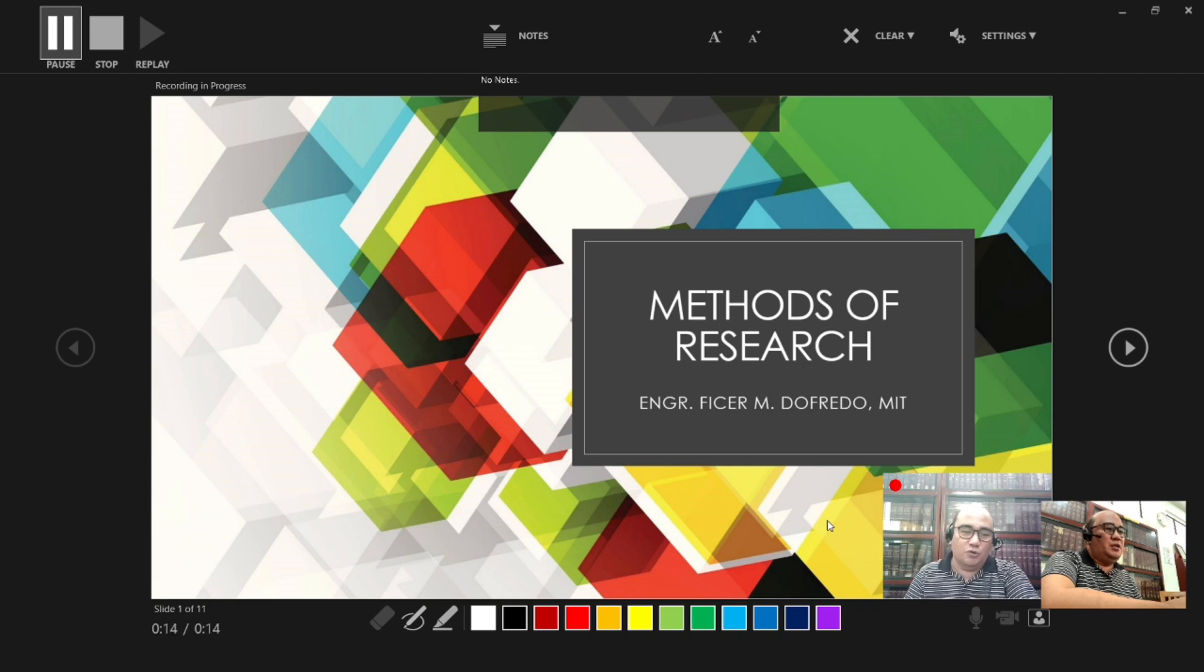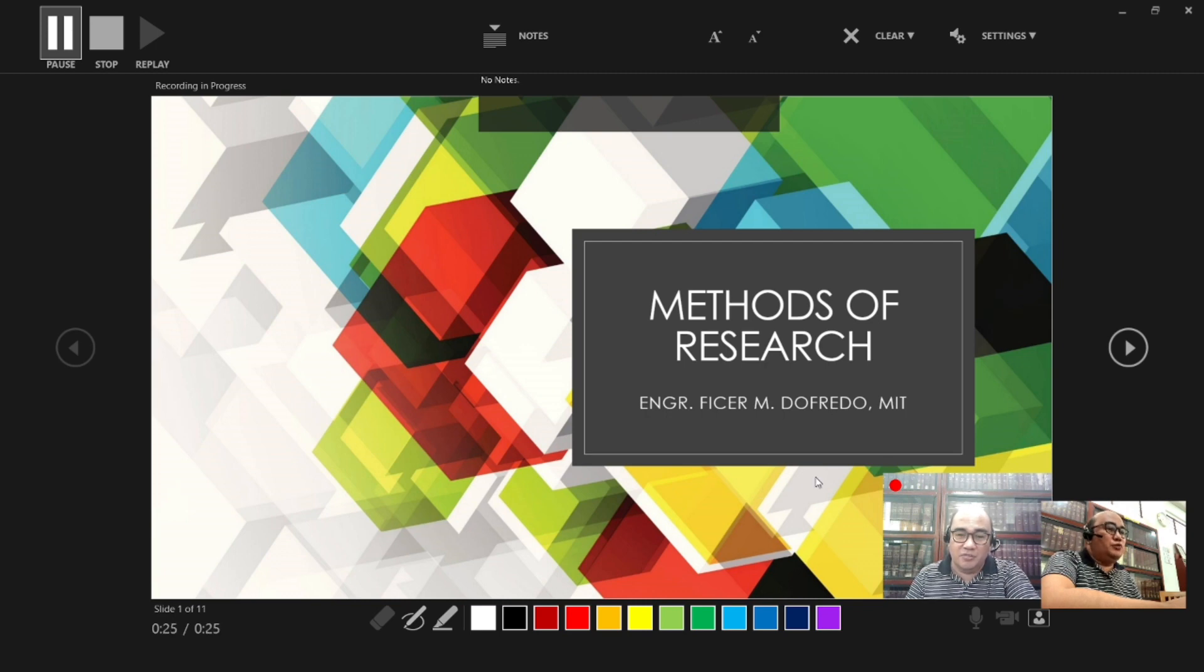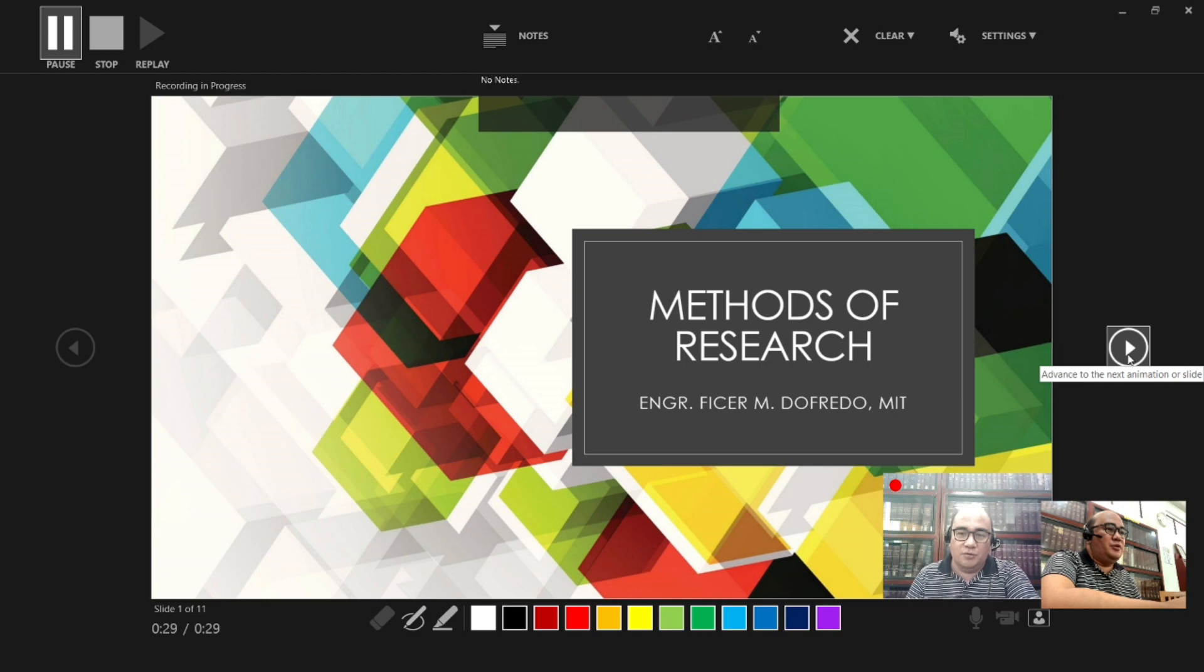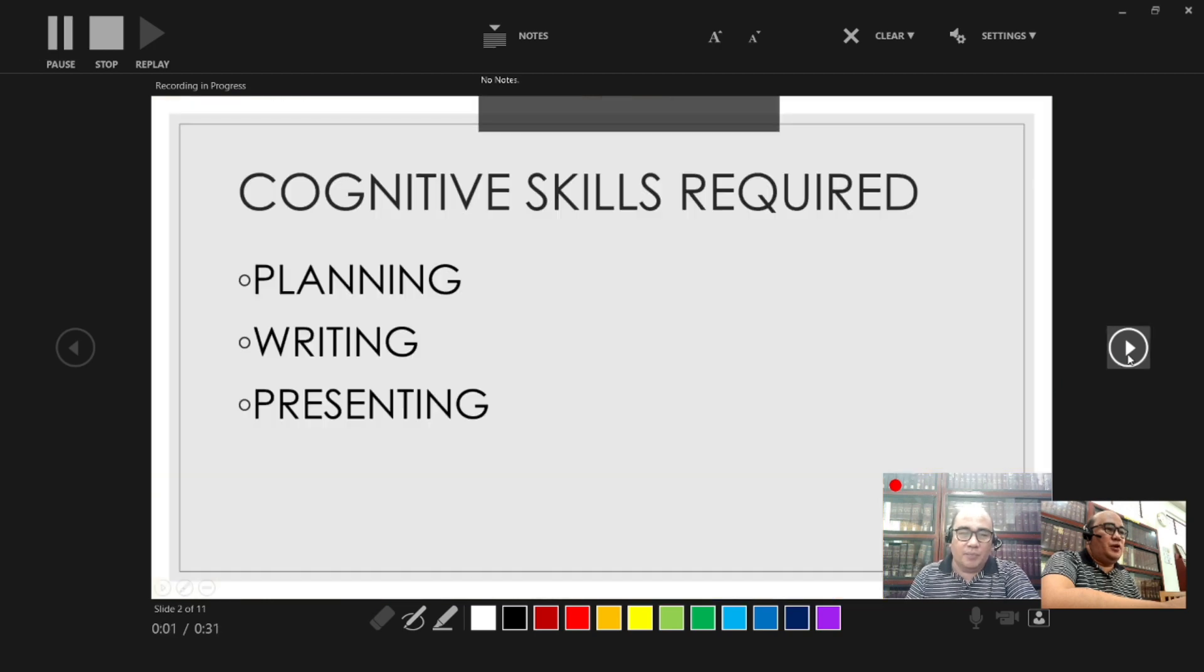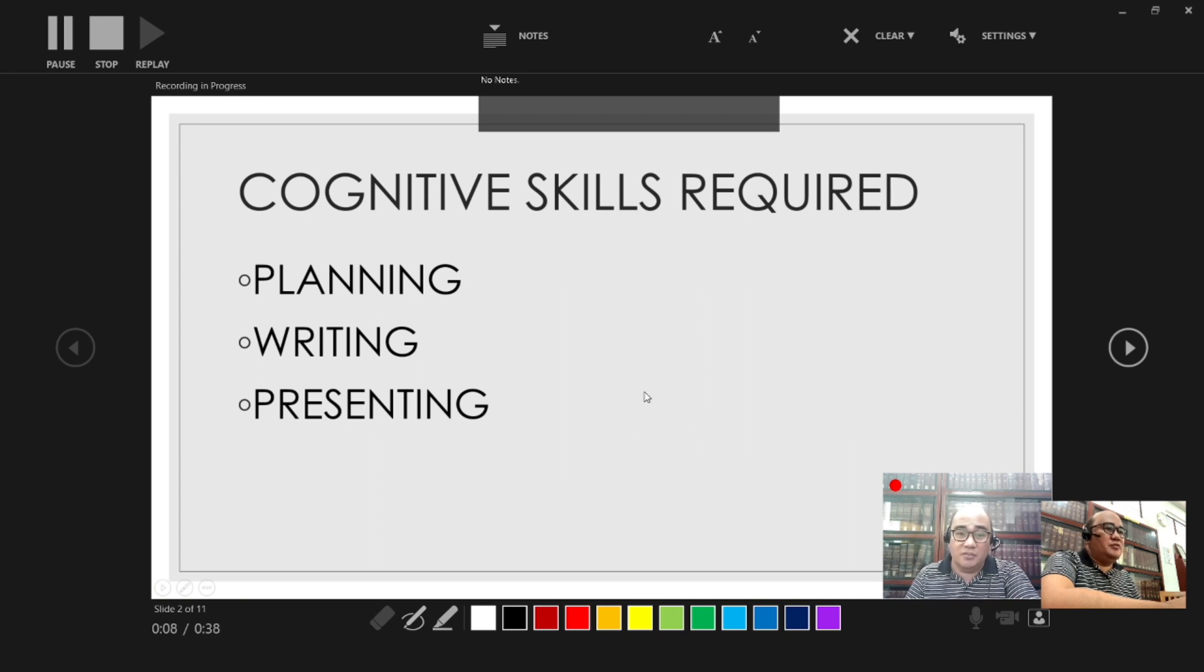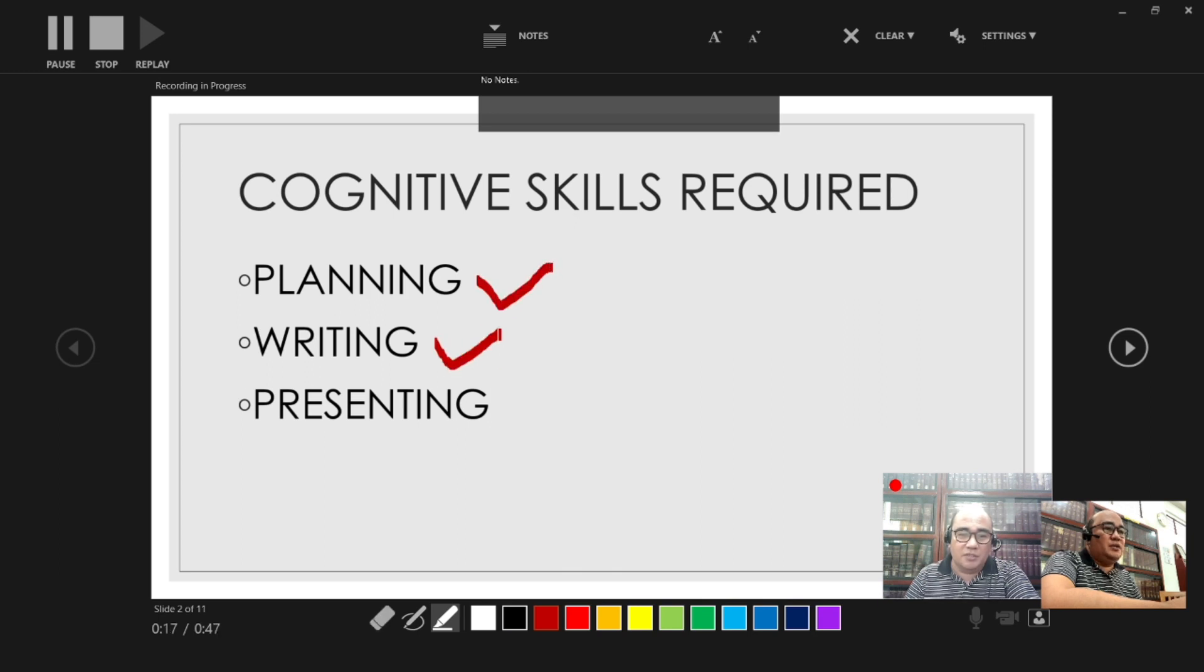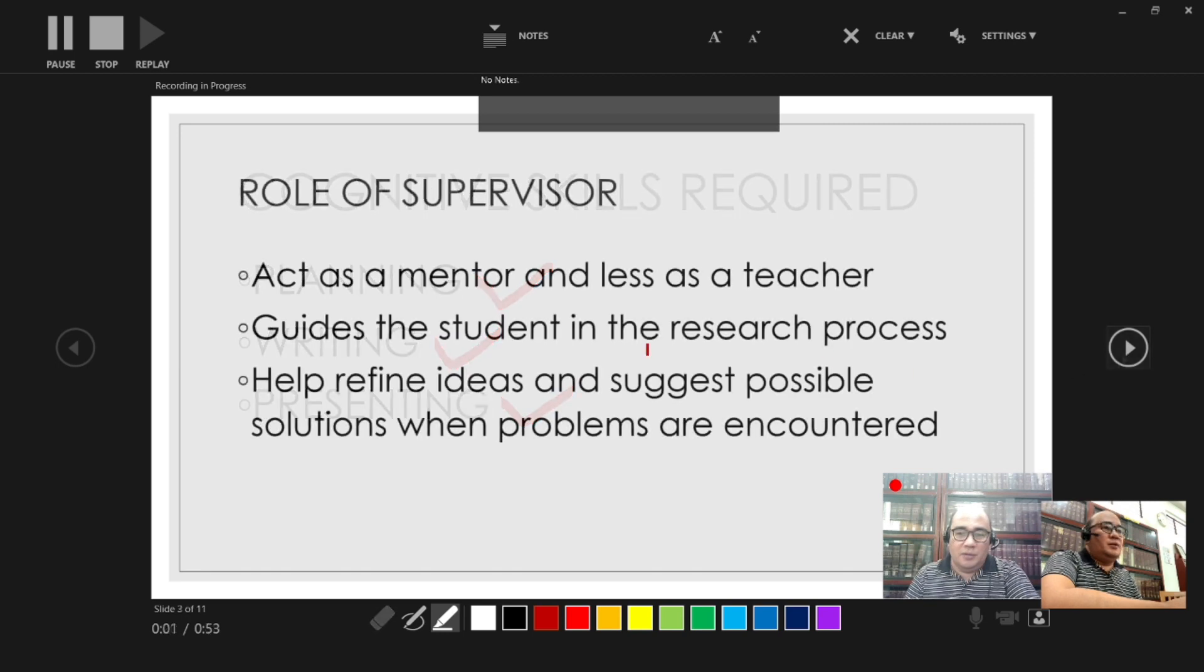So good morning, everyone. Our topic for today is about the introduction to research under the subject Methods of Research. So I am your teacher for this subject. So before we dig deeper into the research process, these are the cognitive skills required for you as a student in conducting your research. Of course, you have your planning, you have the writing the research, and then you have the presentation for research.